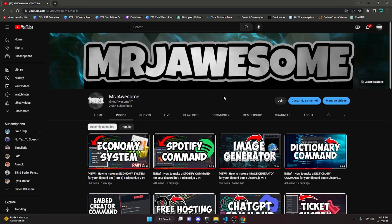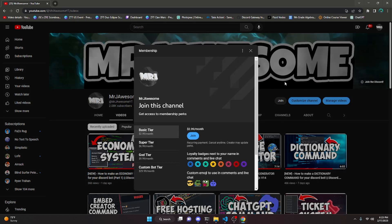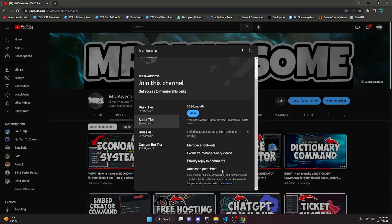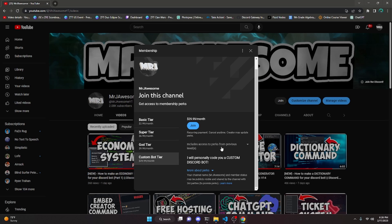Before I show you how to do this, I'd like to say that you can get pastebins of my code by joining my membership. You can do this by clicking the join button next to my username or clicking the link in the description. If you get the Super God or Custom Bot tier, you'll get access to the codes, meaning you can copy and paste the code from my videos into your bot or website. If you get the Custom Bot tier, me and my team will code you a personalized custom Discord bot. If this interests you, click that join button and let's get into the video.